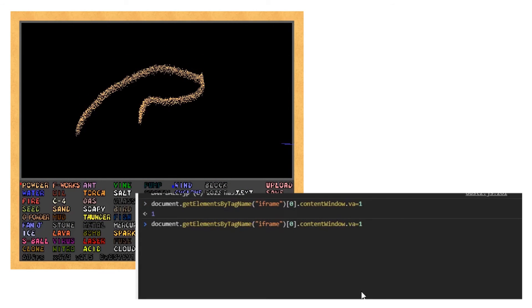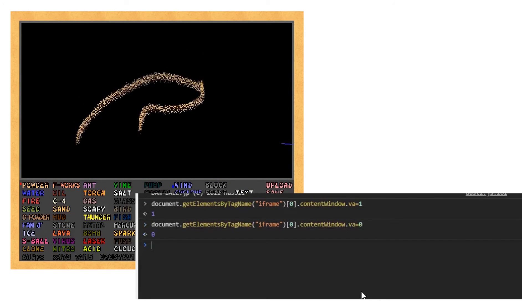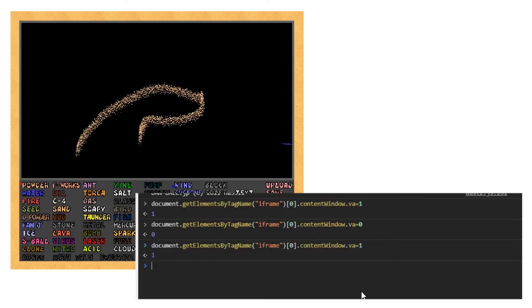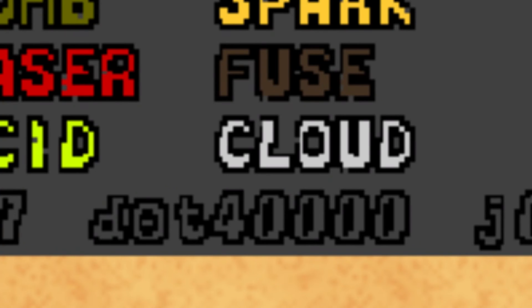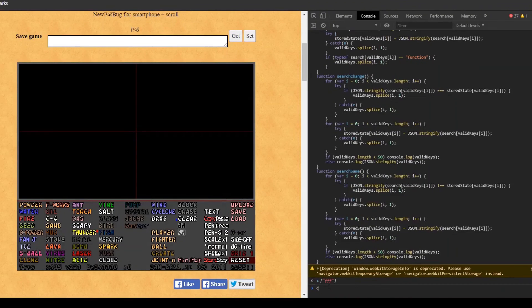This is cool, but we aren't looking for a value that can change. We're looking for the maximum number of particles, and unfortunately for us, this number cannot be manipulated in-game. However, just because we can't find it directly doesn't mean we can't find it indirectly.